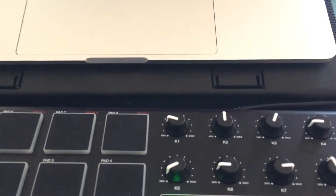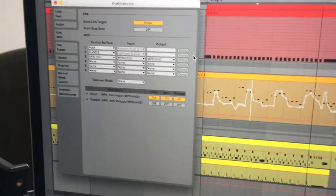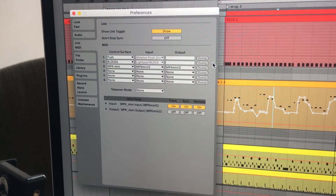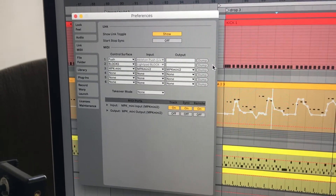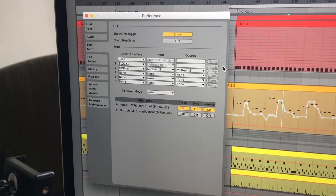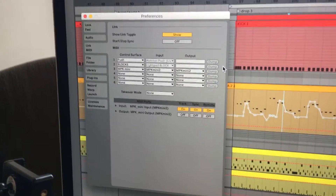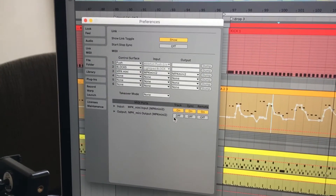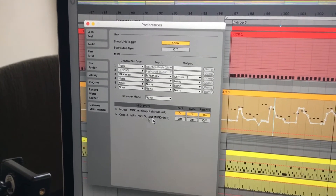Pretty much most MIDI controllers, you'll really only need to use them as an input, not an output — unless you've got syncing like arpeggiators and things like that to your MIDI controller, or if you've got an inbuilt sound generator like a synthesizer. Otherwise, if you're just doing standard MIDI control, turn the outputs off.